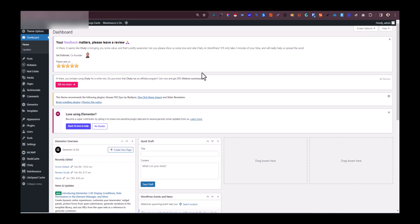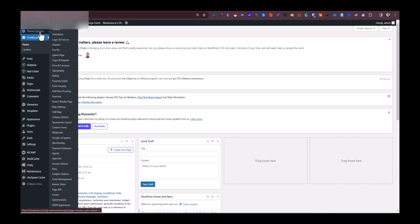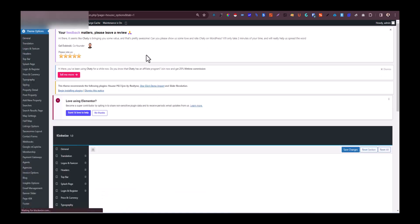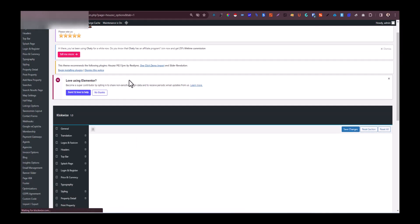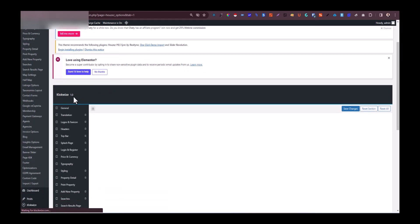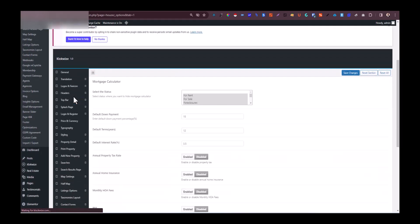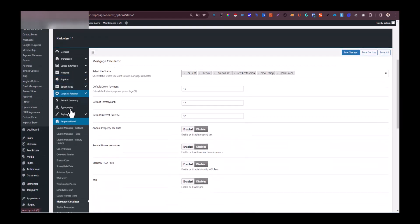The first thing we need to do is log into your WordPress website. Once you are logged in, you want to come on to theme options. From there we are going to find our way down to the property details, starting from the layout manager.